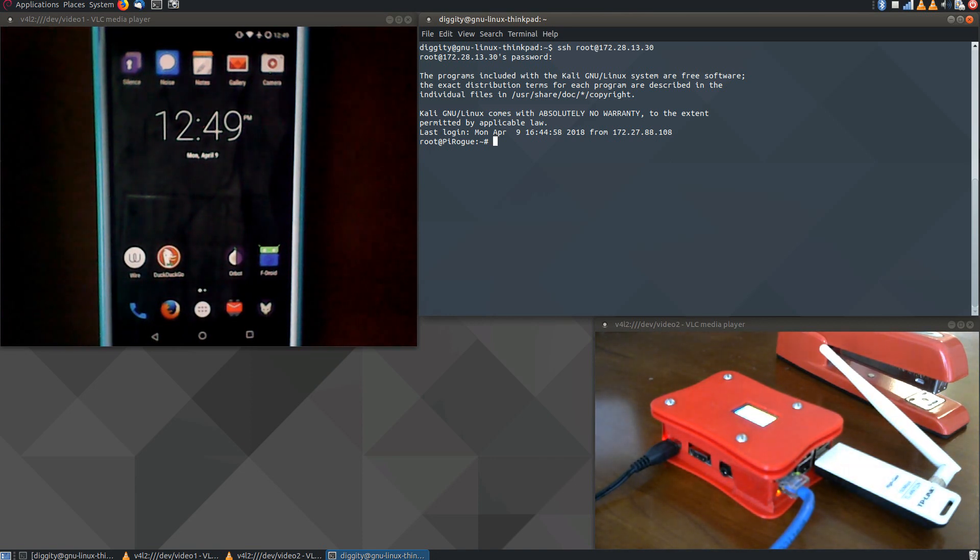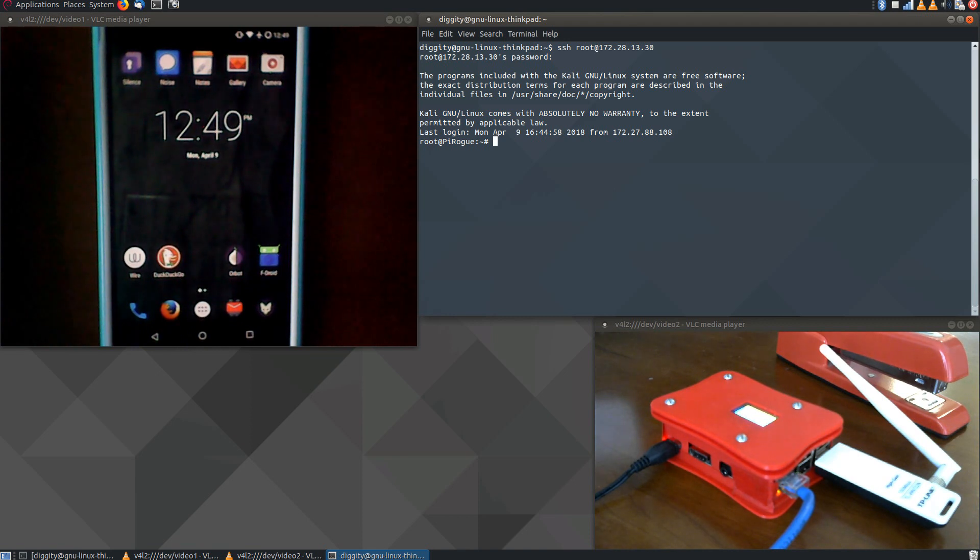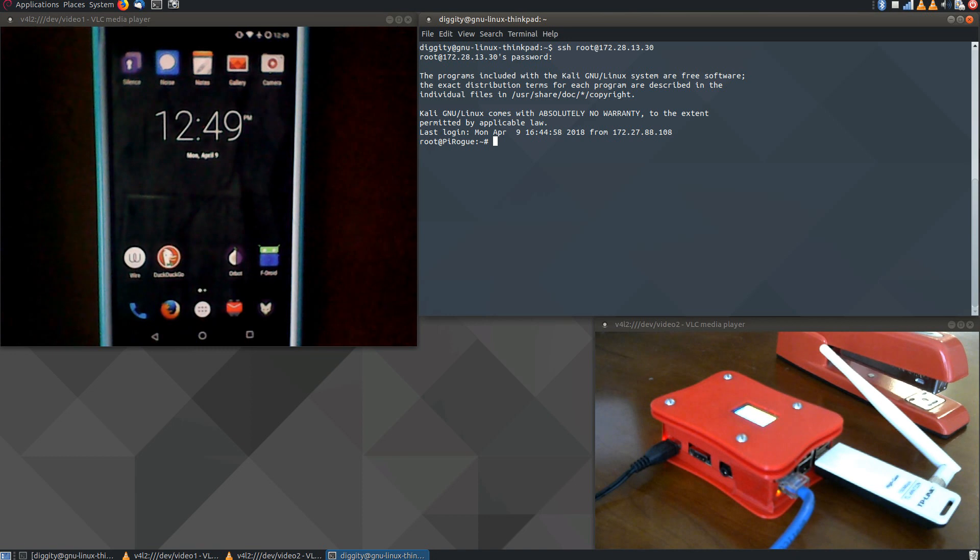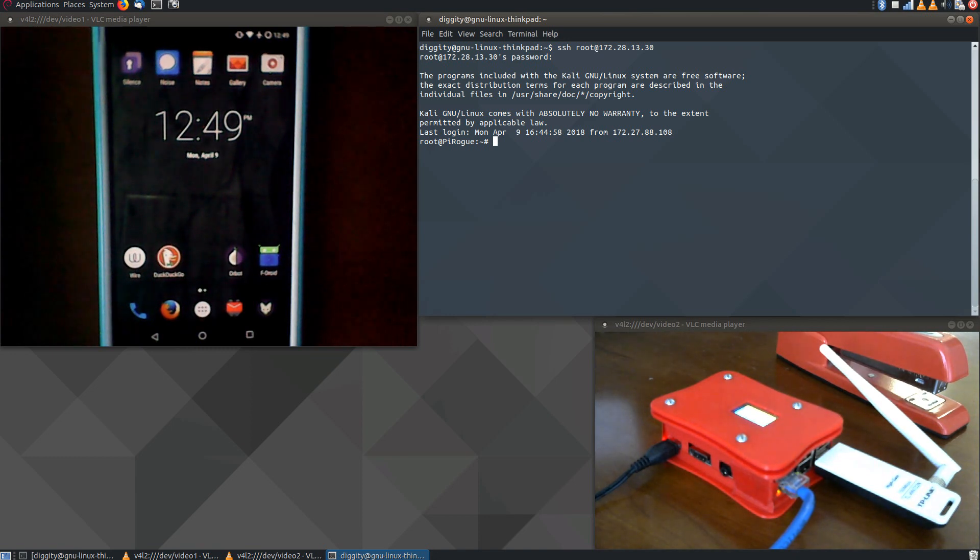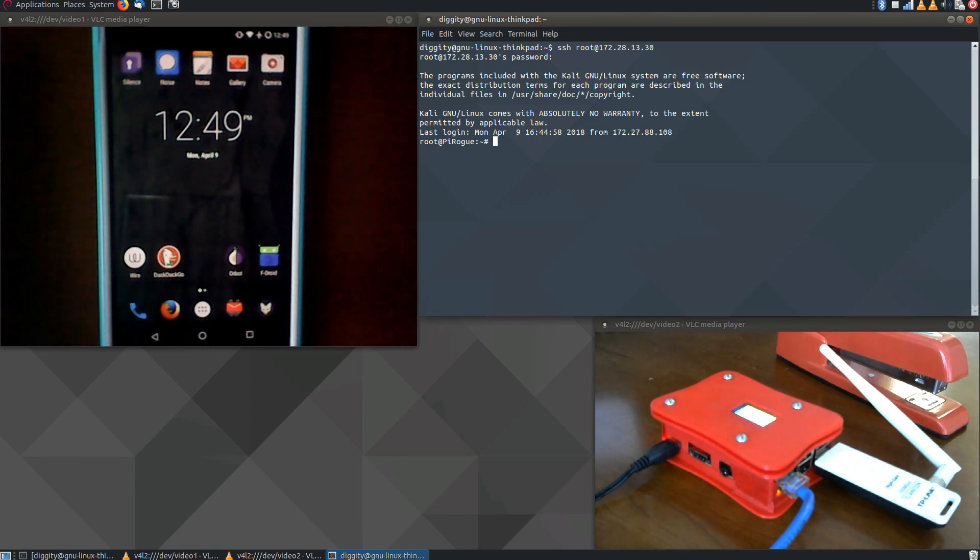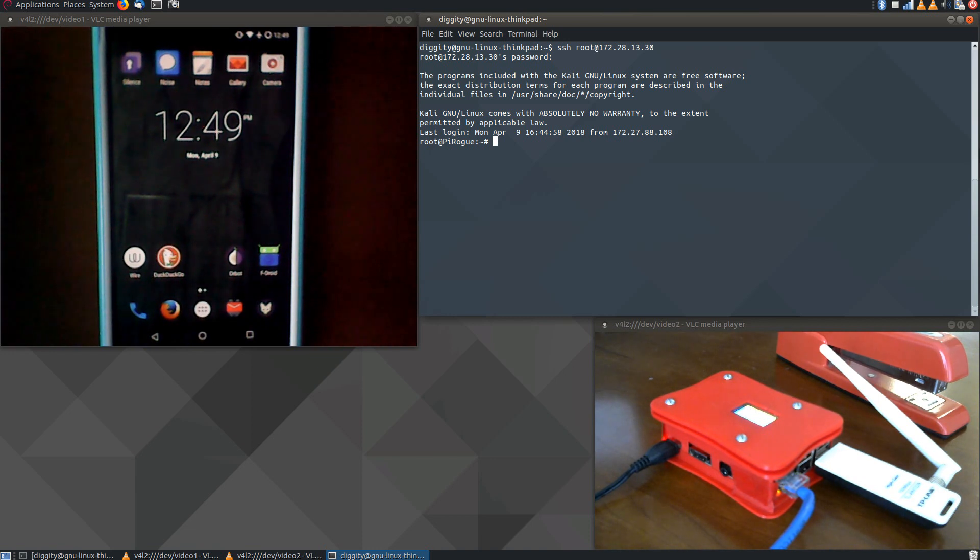And we're going to do something here called starting a transparent proxy. Now that proxy, of course, is going to be the way in which we capture the HTTP and HTTPS packets that are flowing through this wireless access point.